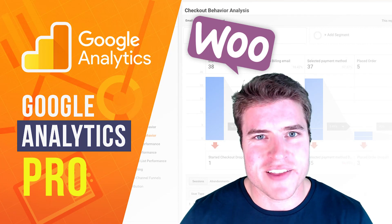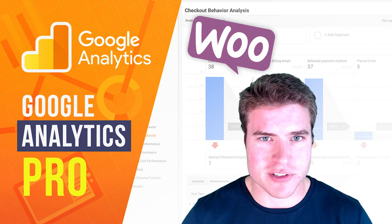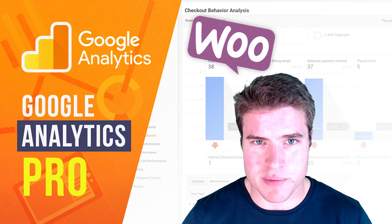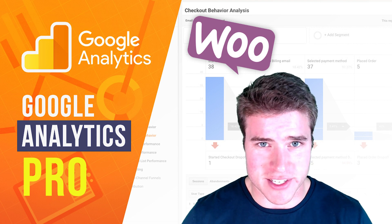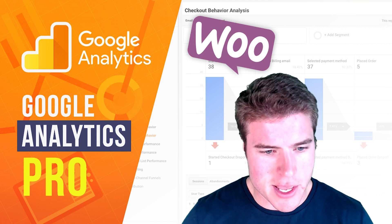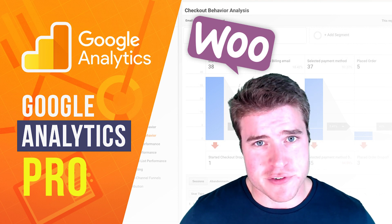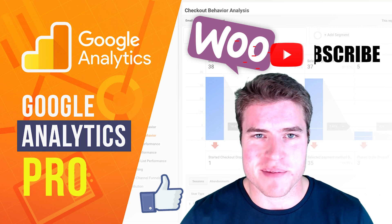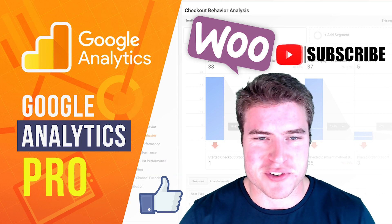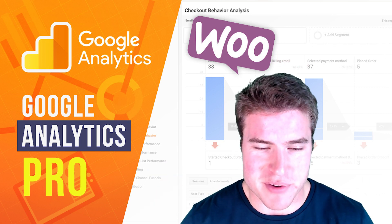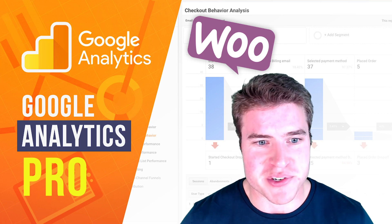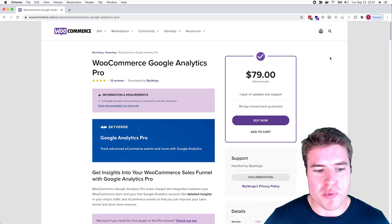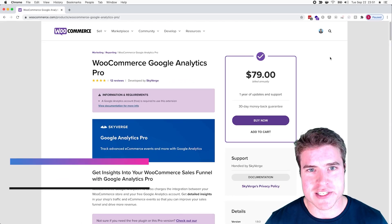What's going on guys, this is Simon from SG. Today we're going to learn how to set up the WooCommerce Google Analytics Pro plugin. If this is your first time here, make sure to hit that thumbs up and subscribe if you want to get weekly WooCommerce videos. Alright, let's jump into it.